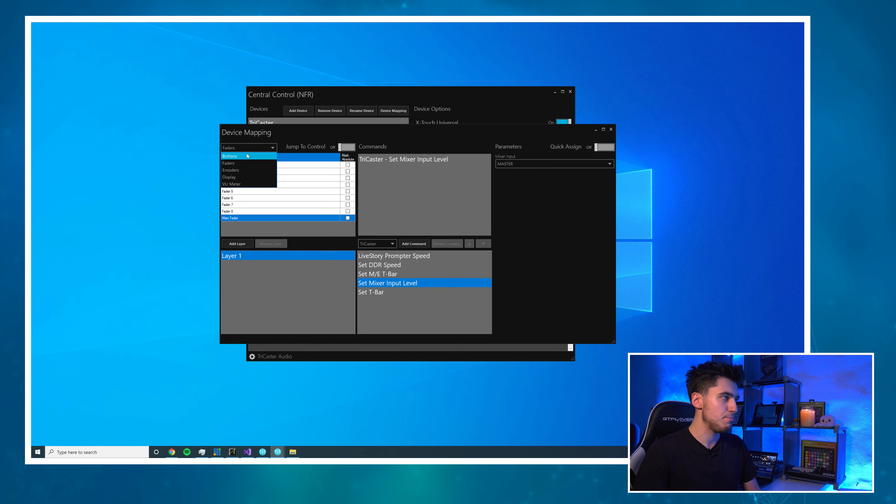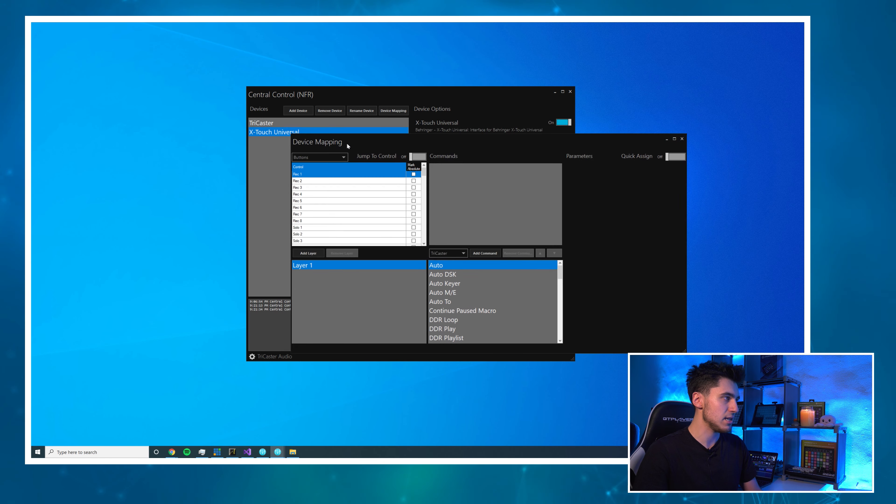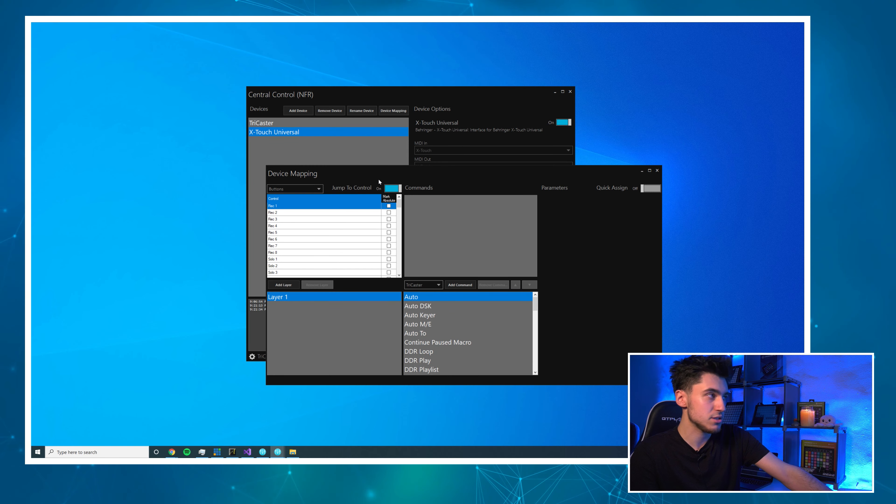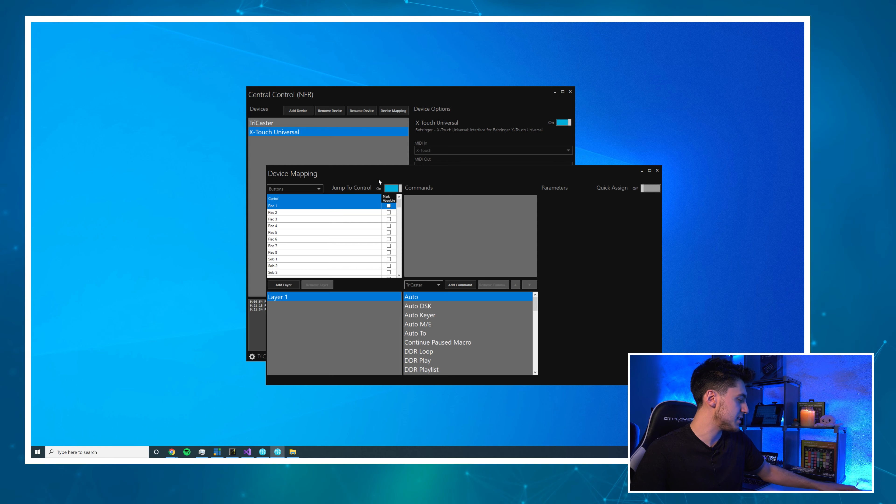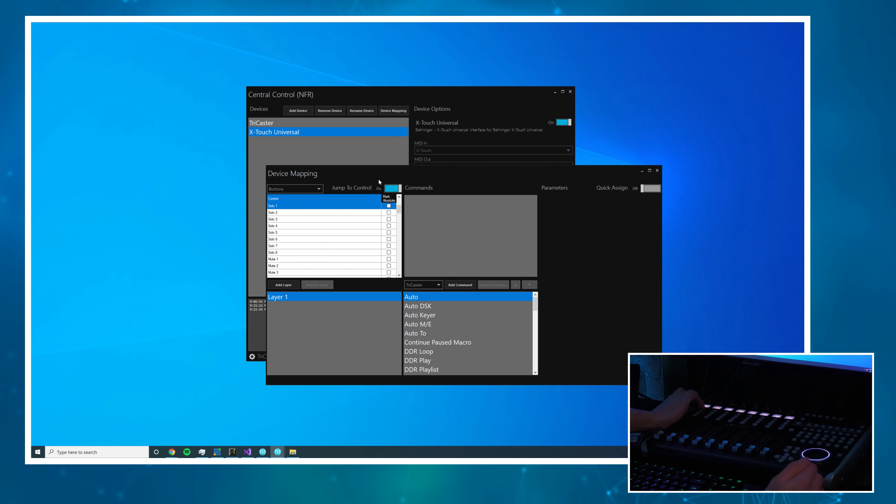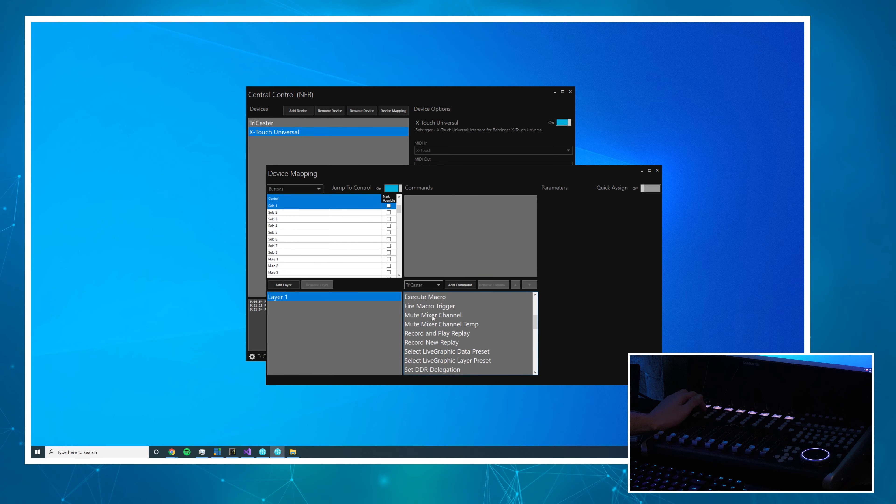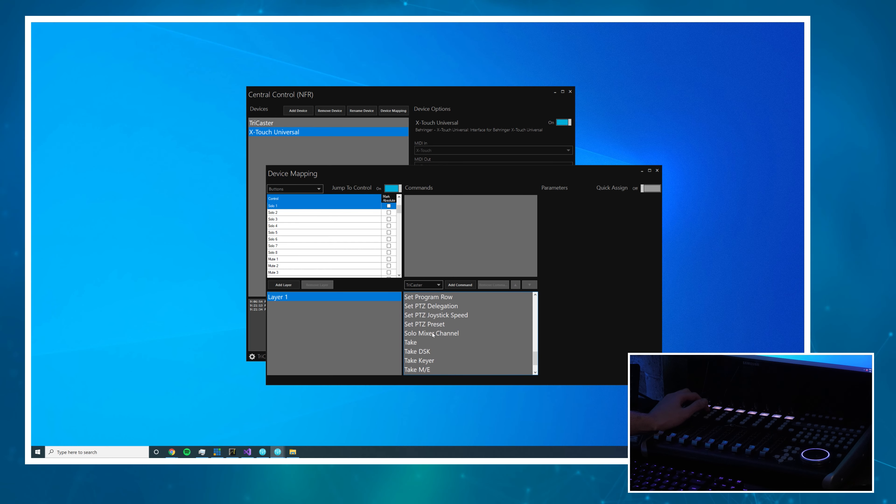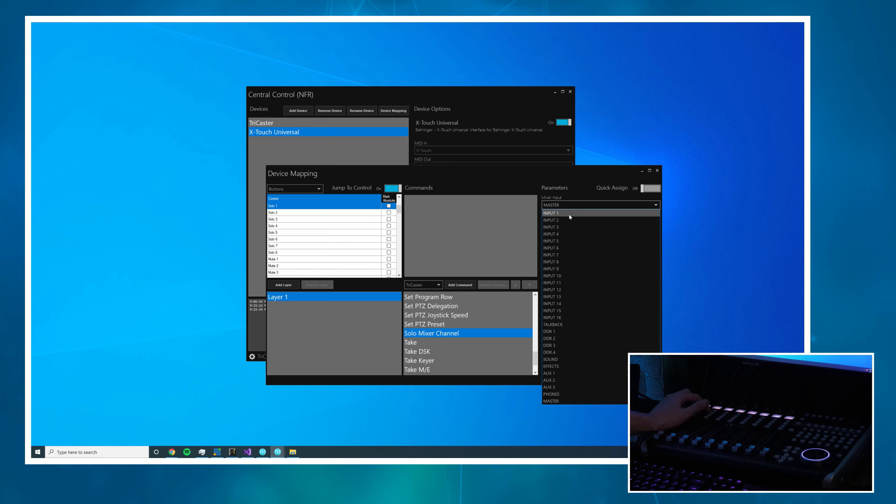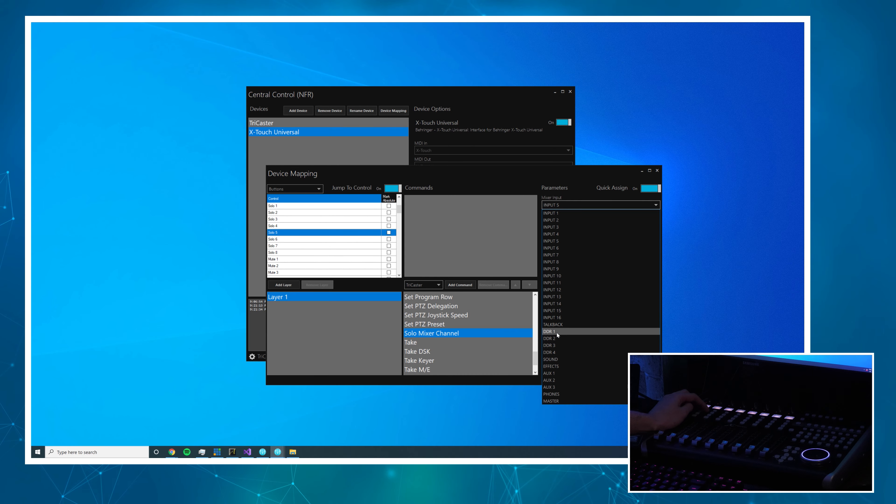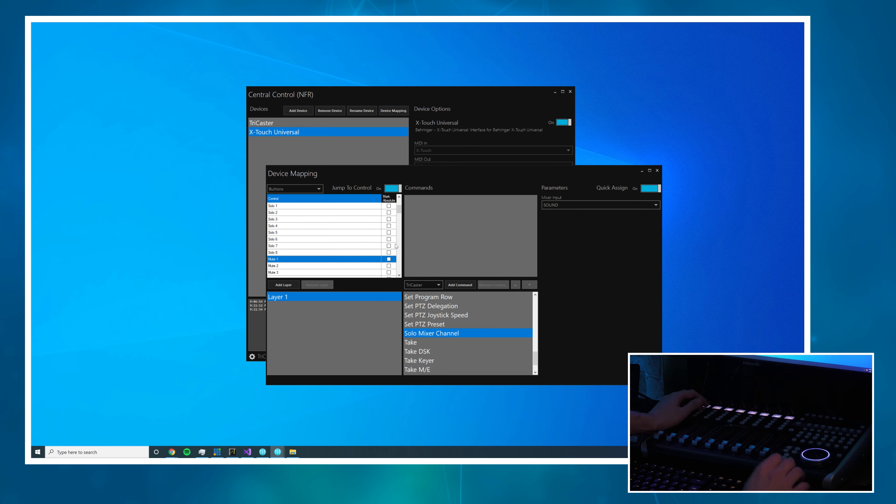Let's do our buttons next. I will start with solo first, so I'm going to turn on jump to control. As soon as I touch this button on the X-Touch it finds it in the list for me. I will find the relevant command which is going to be solo mixer channel and I'm going to go to input 1, turn on Quick Assign, first 4, then DDRs, great.